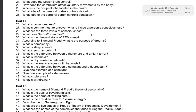Number 37: how can hypnosis be defined? Hypnosis is a social interaction between two people. Number 38: what is the key to success with hypnosis? The key to success is the power of suggestion.